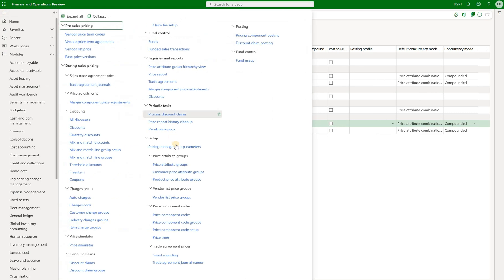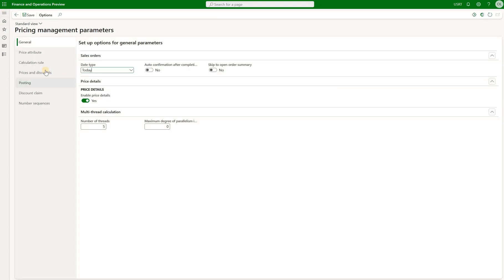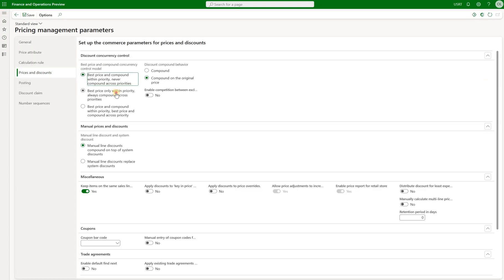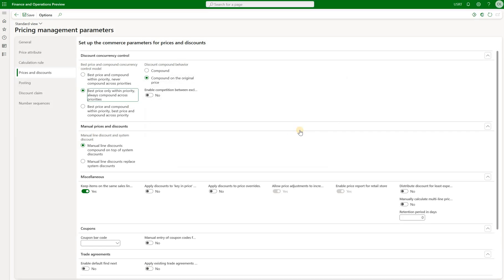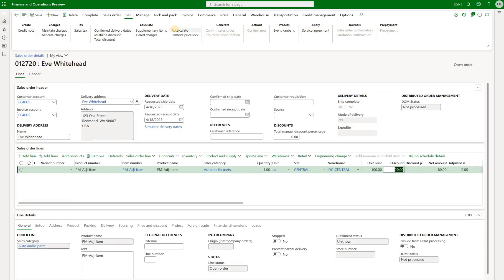We can also go back to parameters and use the third and final option, which asks the system to always compound across priorities. No matter which code has a higher or lower sequence, the system will calculate discounts for all codes and compound them together. Go back and click on recalculate. We are back to $35 off that sales order because all three discounts have been added together because of that setting.